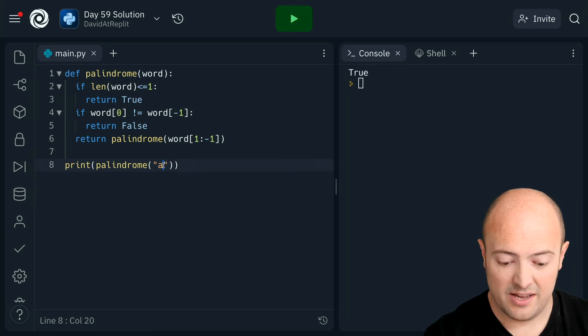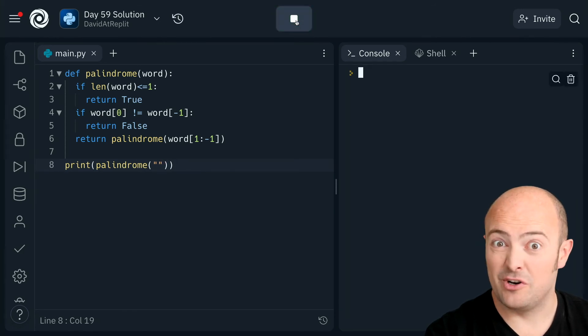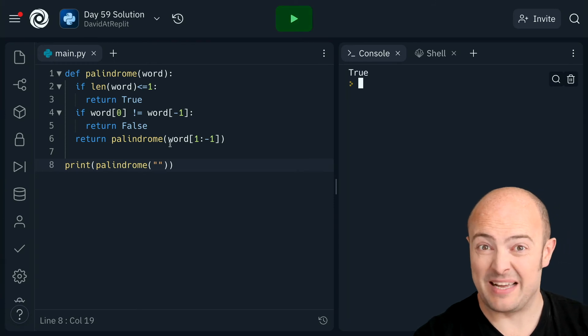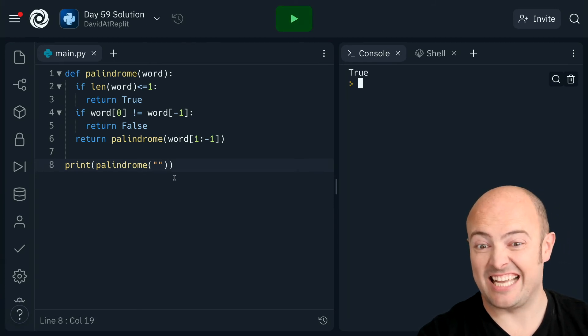Cool. And let's try would a blank word be a palindrome. I don't know what the definition is really, but we're going to say it is.